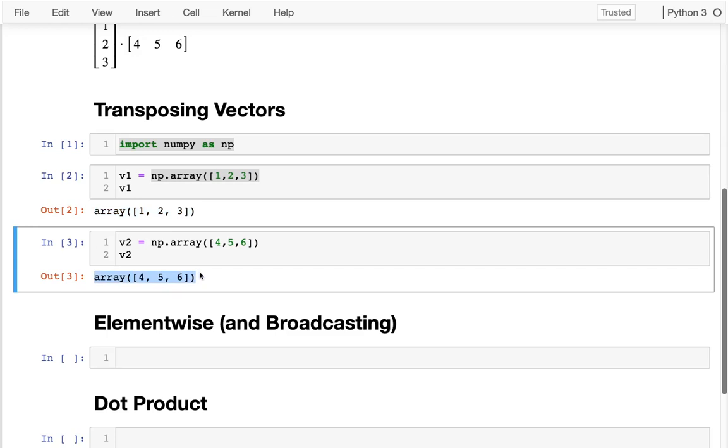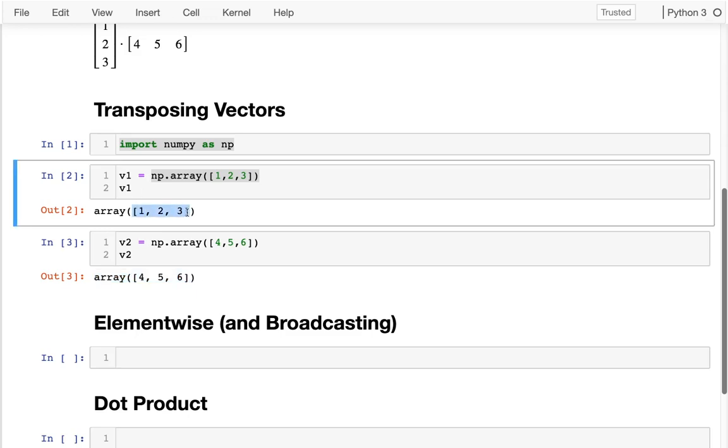What you actually will often do in NumPy is even if you have something that's inherently one-dimensional, you'll specify it as a two-dimensional matrix. That matrix is either going to have only one column or it might have only one row. If we do that, we can basically get a vector that's oriented one way or the other, even though our vector is actually, according to NumPy, a matrix.